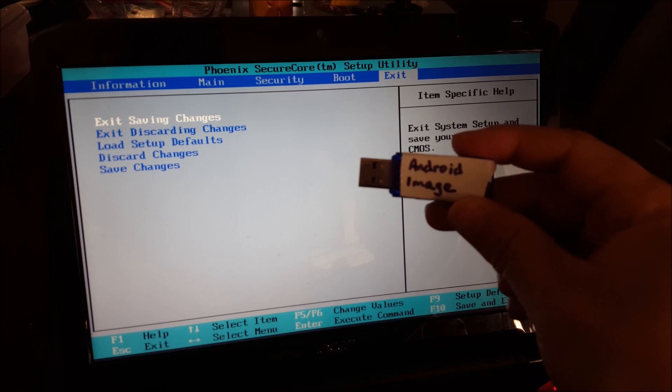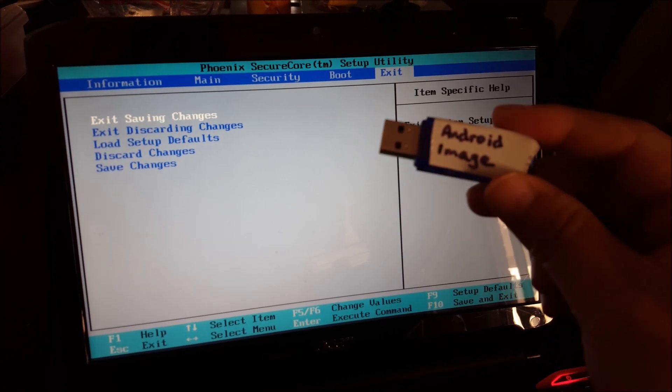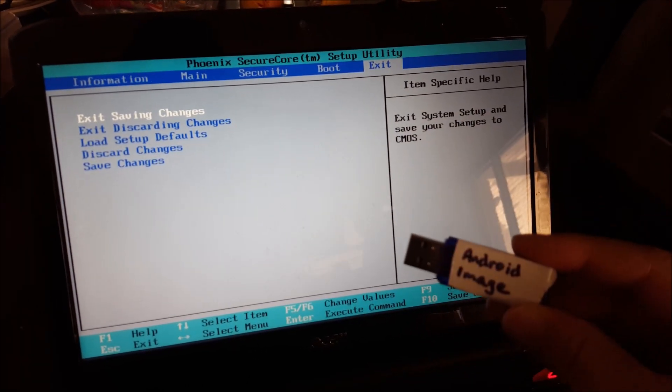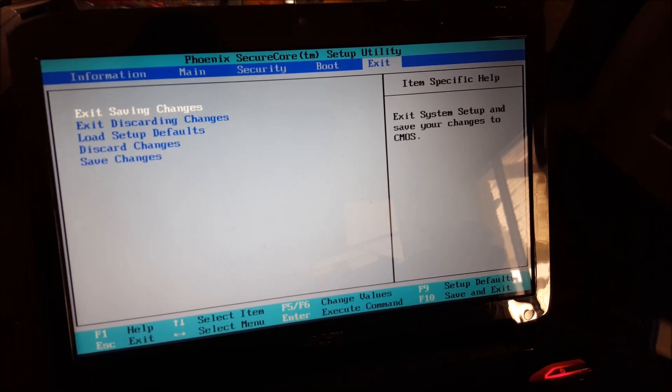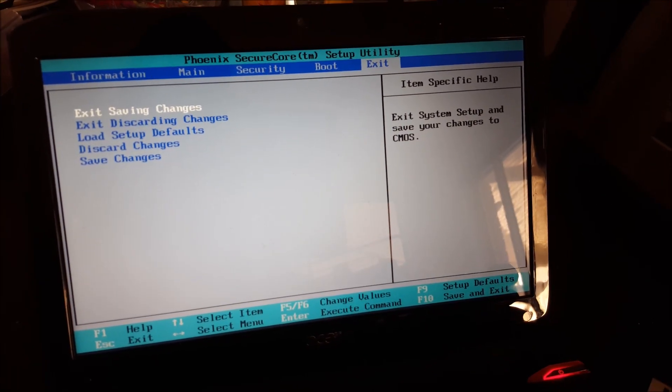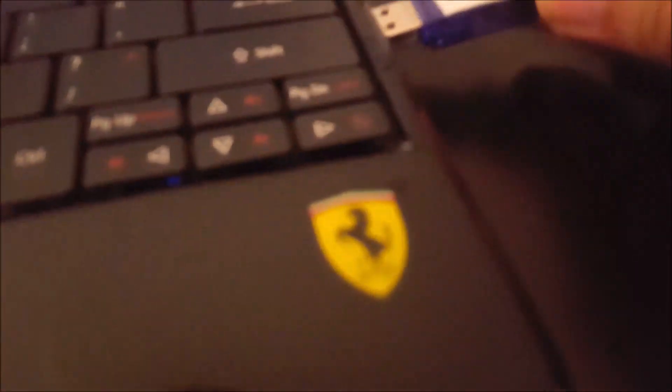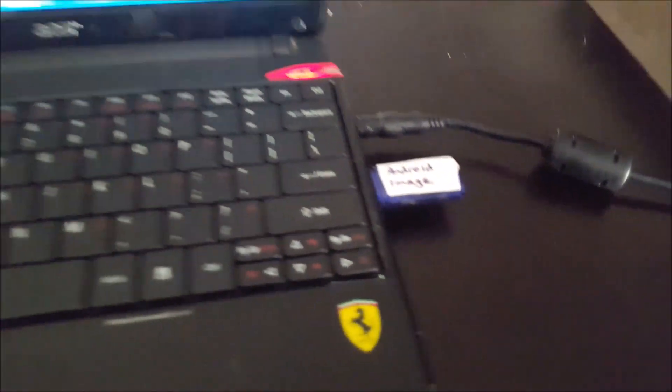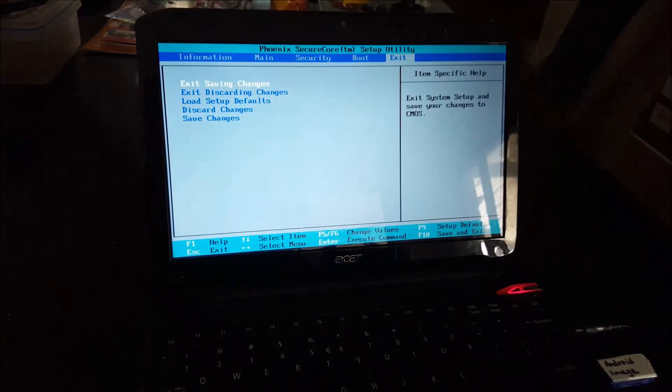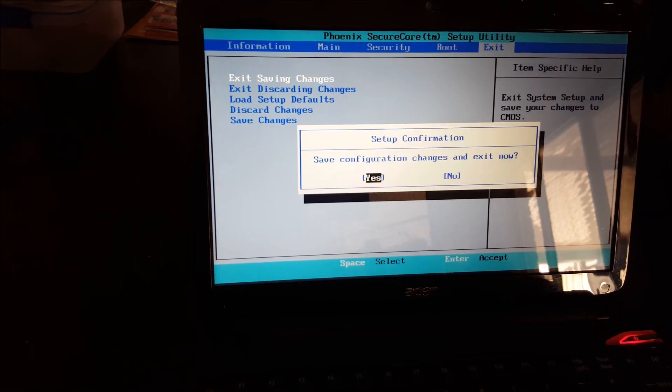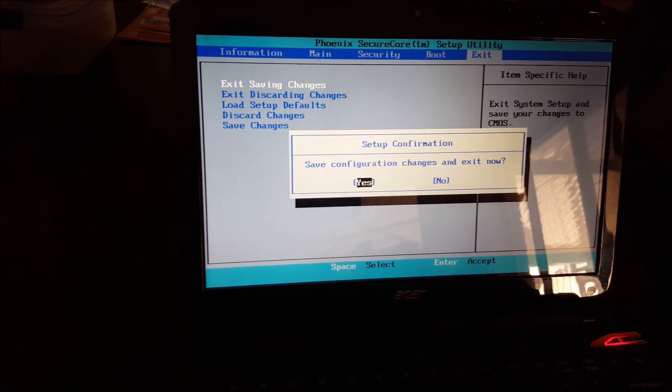At this point though, don't press it yet. Just make sure you put in that Android USB that you created. And you're going to be able to boot from it. And now press exit saving changes. Say yes.